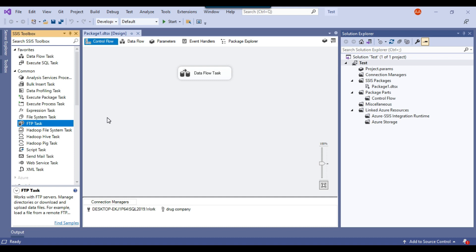For those scenarios, you have two options available. Either you can write some C# custom code to download or upload files from secure FTP, or you have an option where there are some big companies in the market.